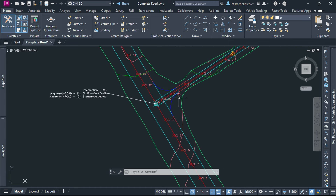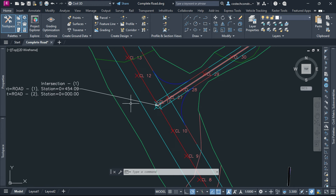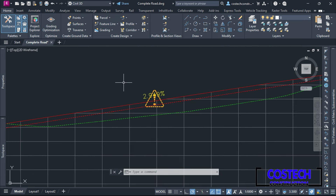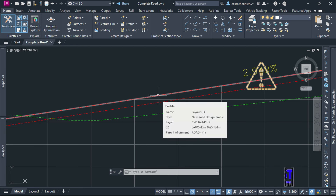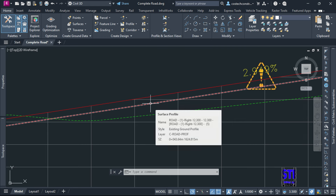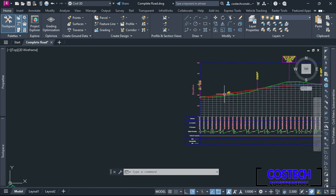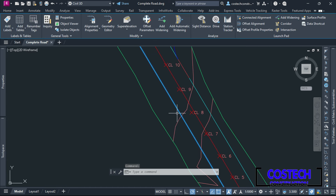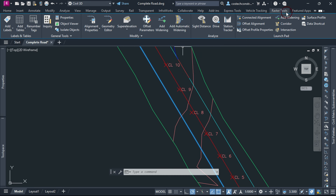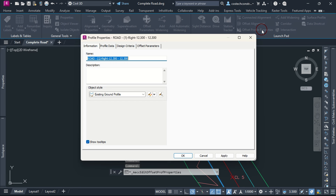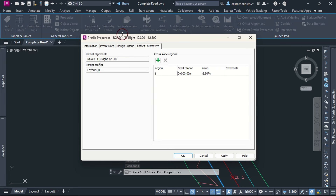Feel free to ask in the comments if you need further help with any specific aspect of your design. If I navigate to Road 1 profile view, you can notice that we now have two design profiles in the profile view. The first line is the design profile for the centerline alignment, and the other is for the offset alignment at a cross slope of 2.5%. I can go to the drawing then select any offset alignment. You have various commands available from the panel. In Modify tab, you can edit the offset parameters, add widening or add automatic widening.